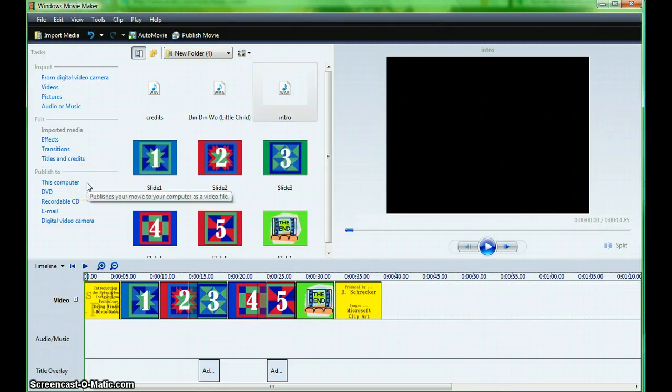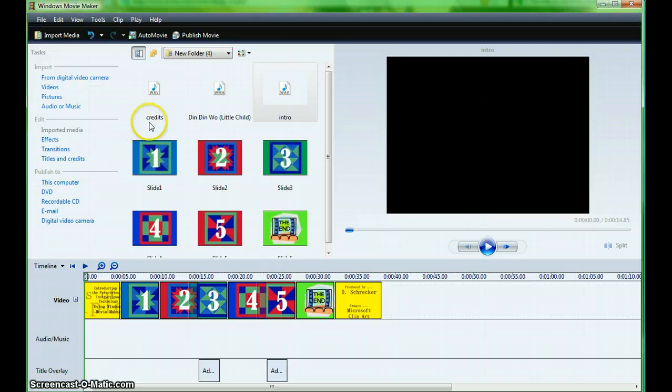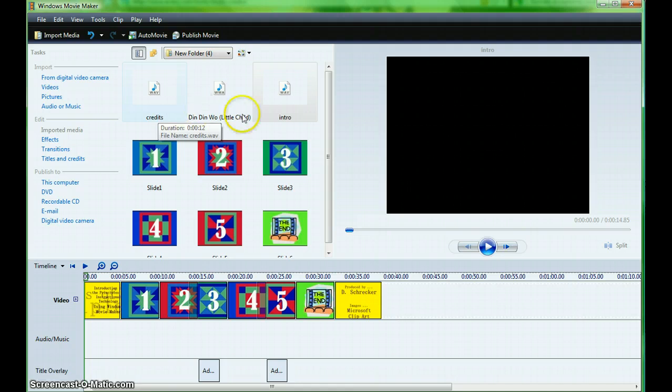Drag your selections to the timeline below. If you are using more than one sound element, be sure to place it exactly where you want it within the movie.